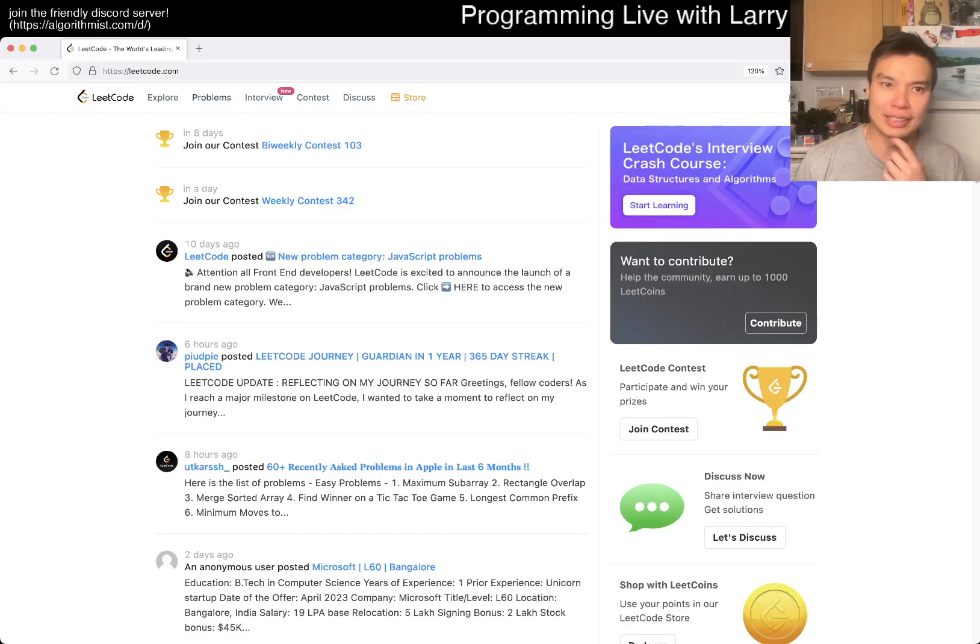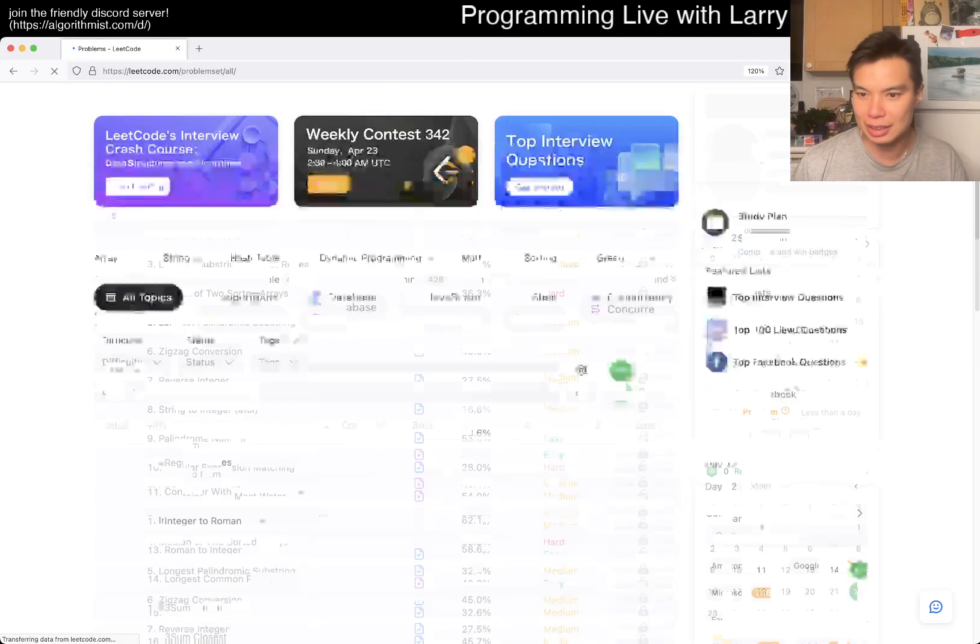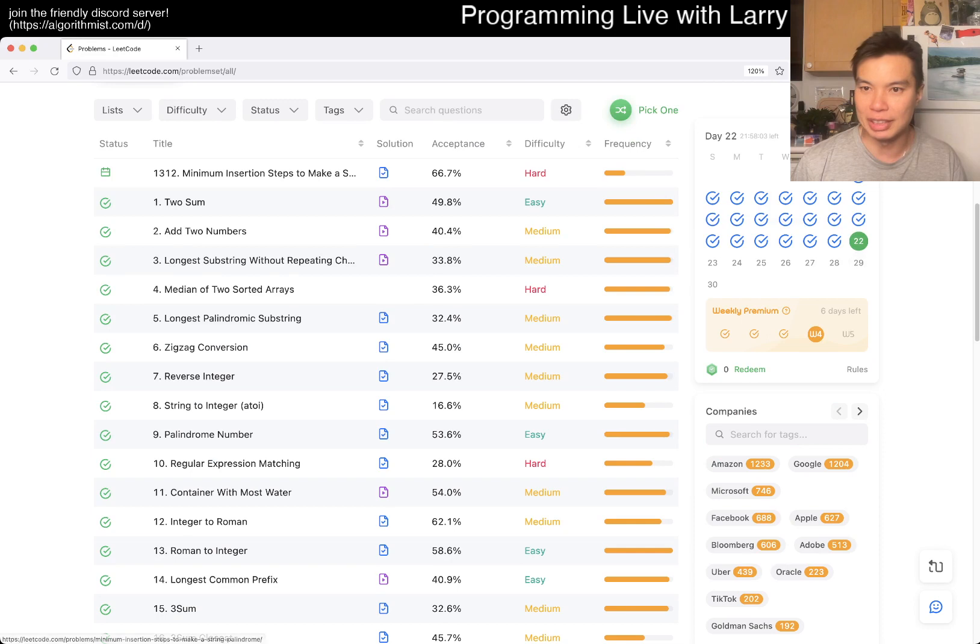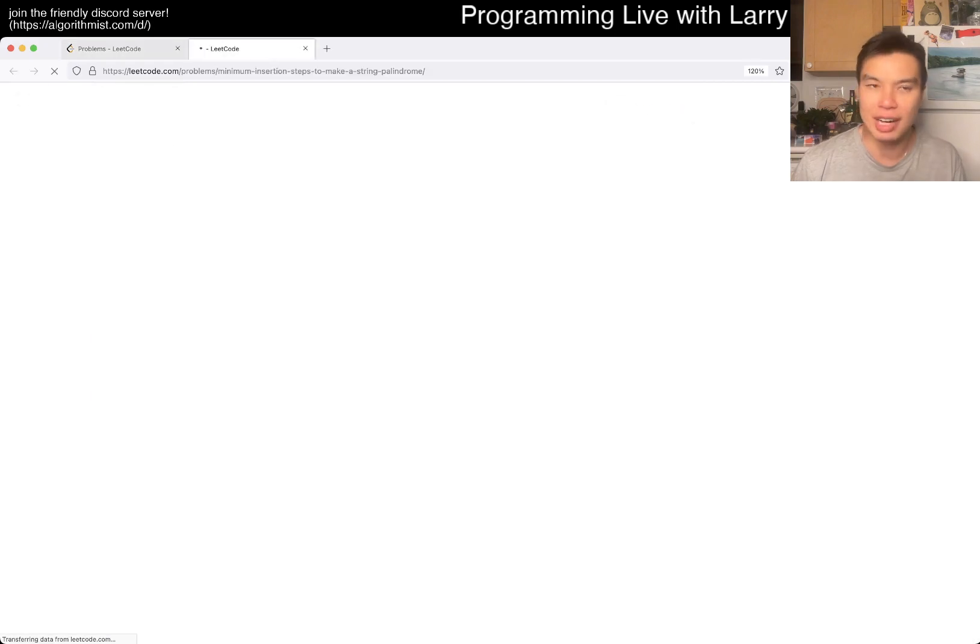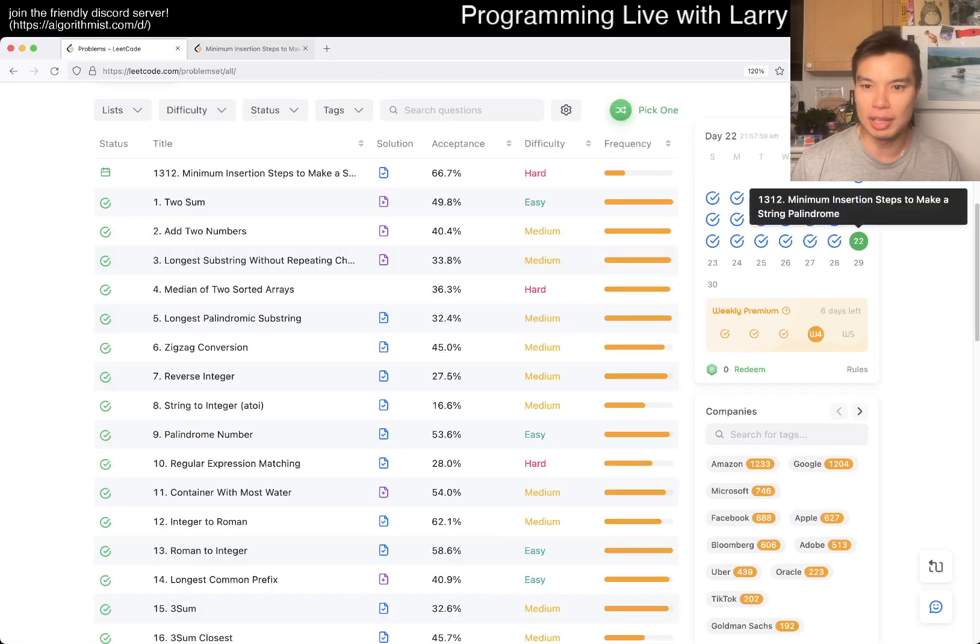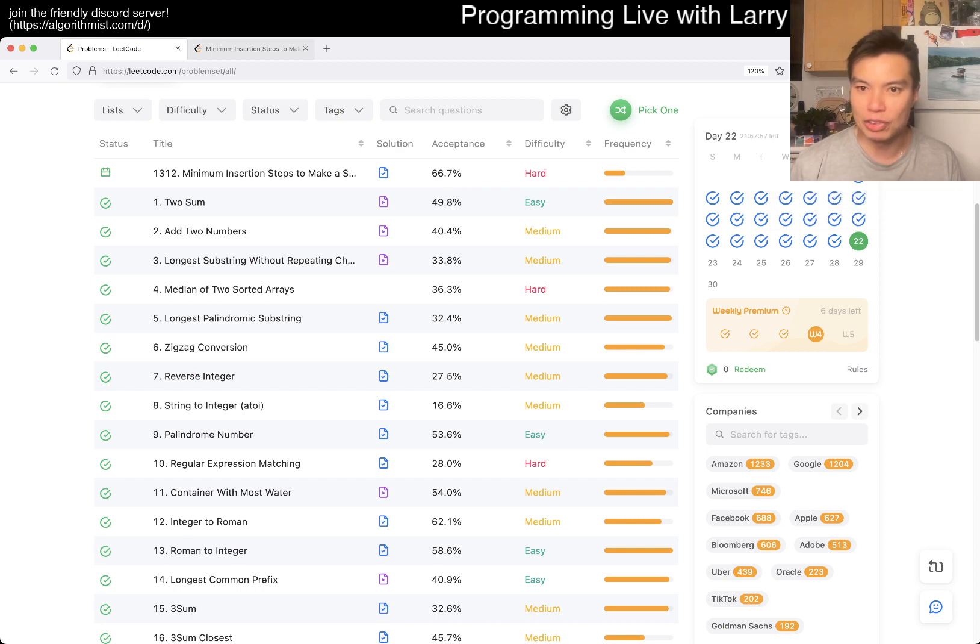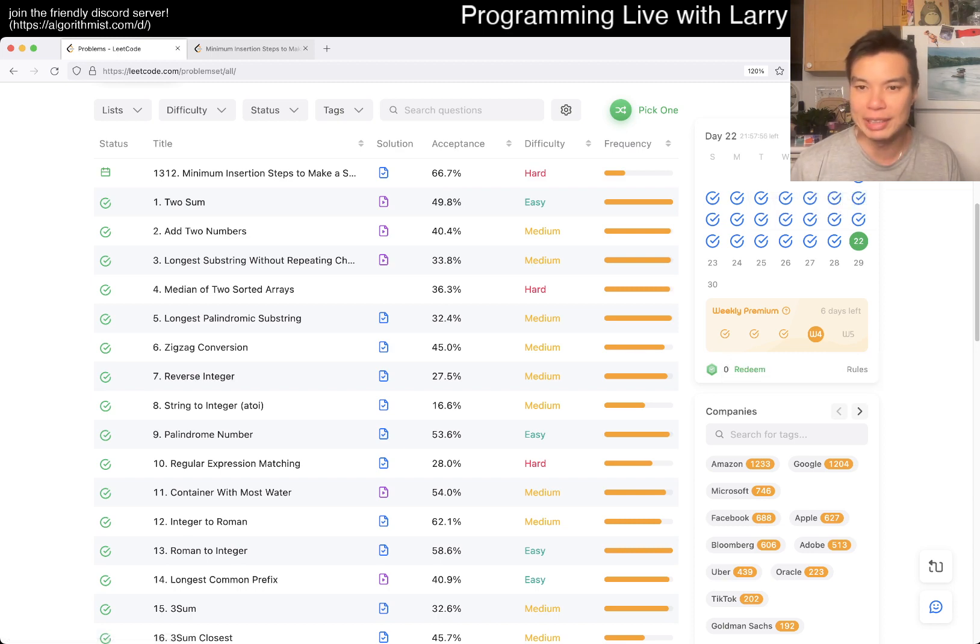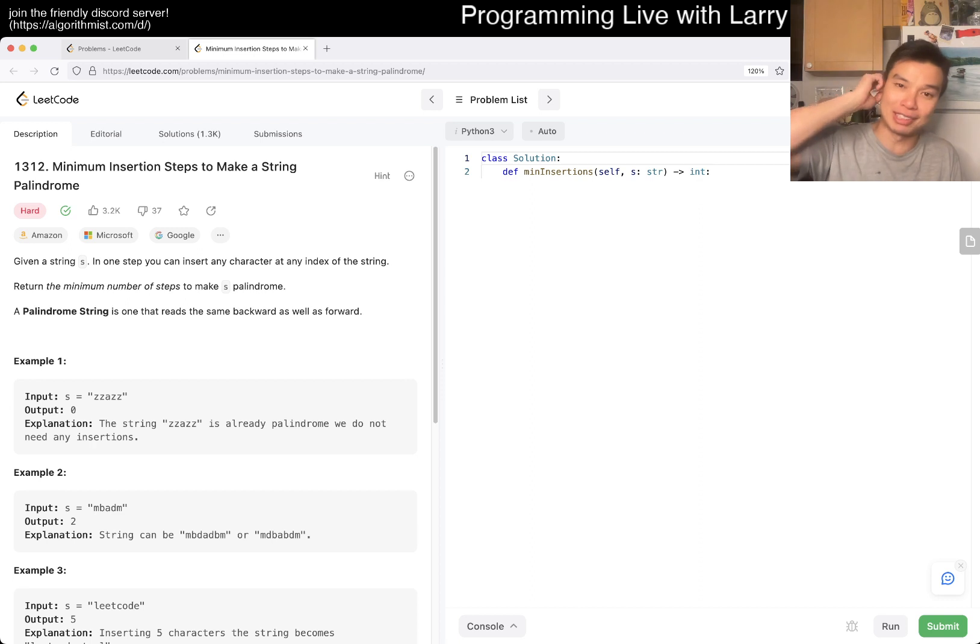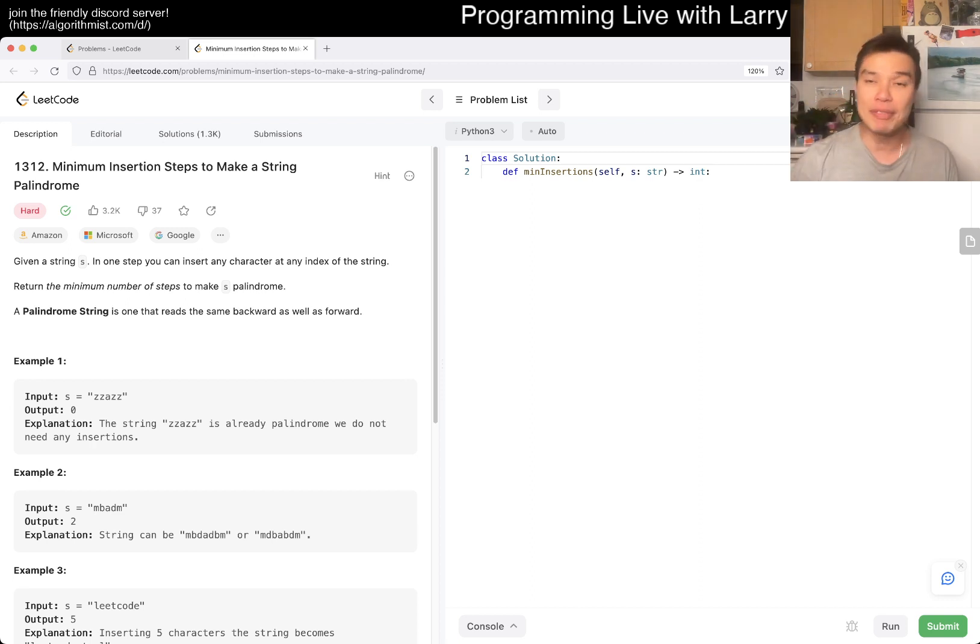Hey, hey everybody, this is Larry. This is day 22nd of the LeetCode Daily Challenge. Hit the like button, hit the subscribe button, join me on Discord, let me know what you think about today's problem. Also, today's there's a weekly premium problem as well, so definitely hit the subscribe button and watch me solve that one afterwards. Hope everyone's enjoying it.